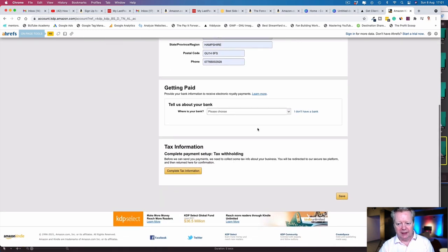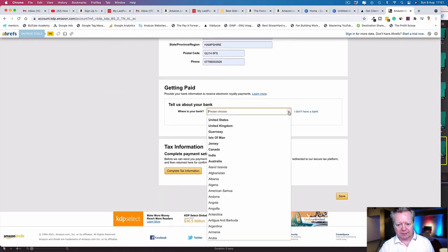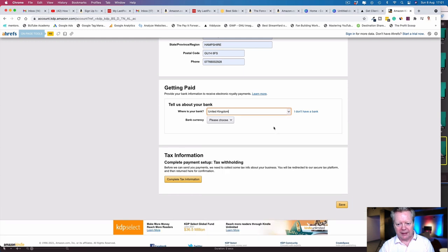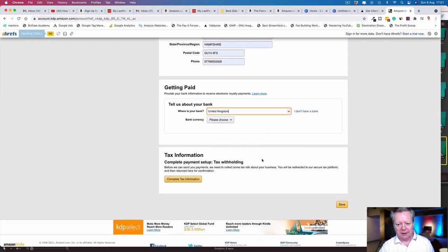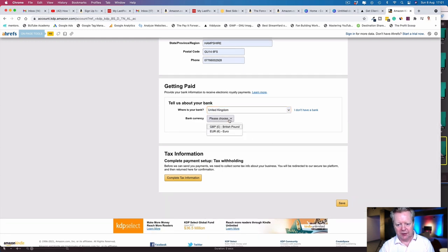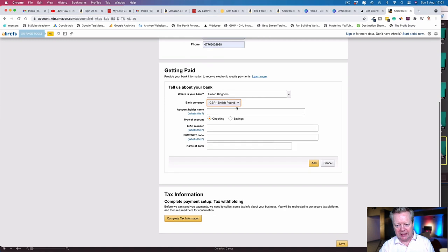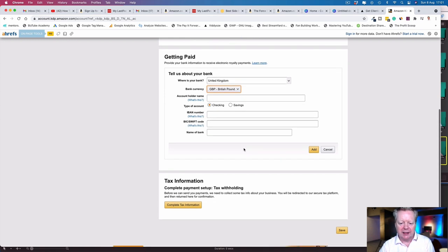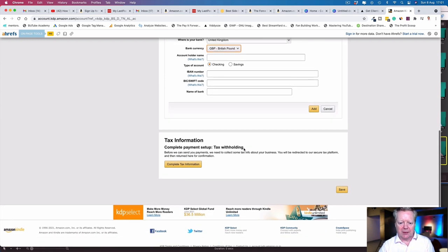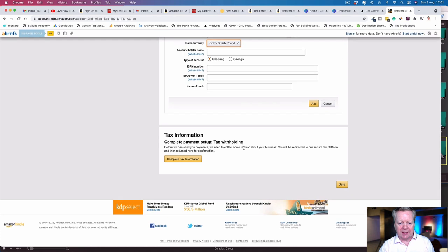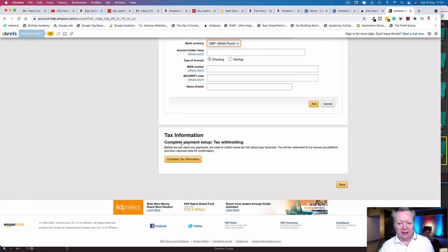Tell us about your bank. Where is your bank? Mine is in the UK. Bank currency: UK. Put in your bank account details. You don't need me to put mine in—you know what to do.